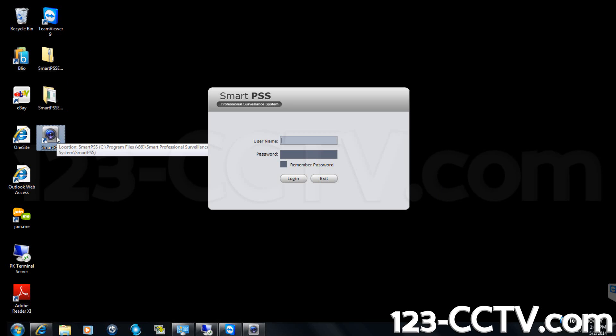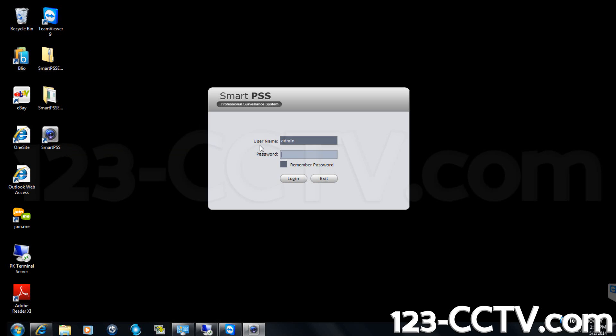Enter admin for the username and password. Select remember password and click login.